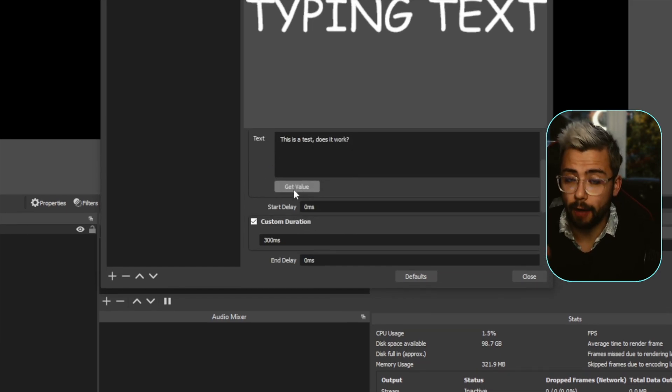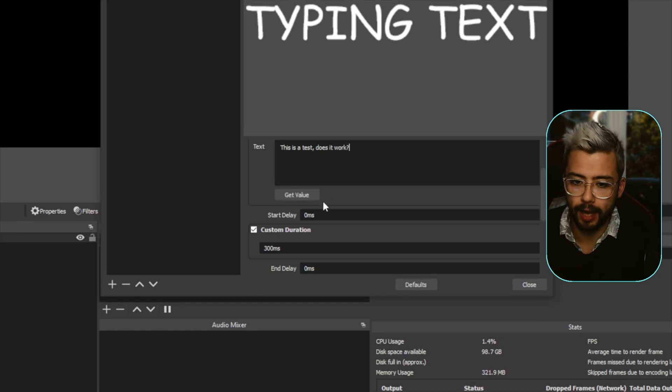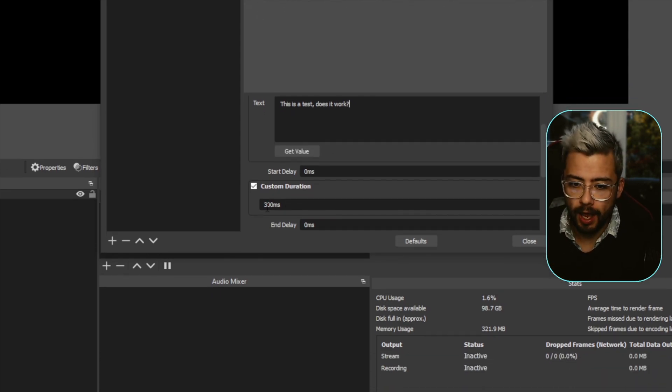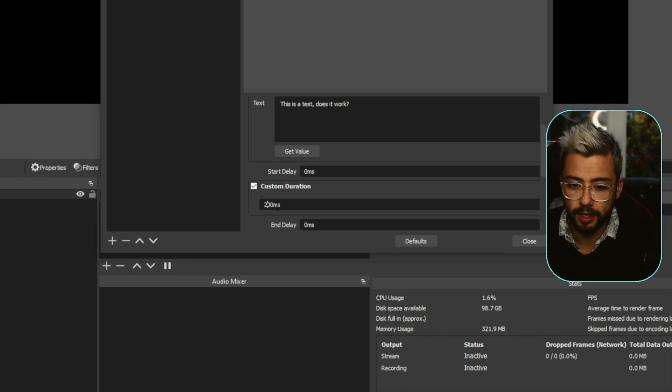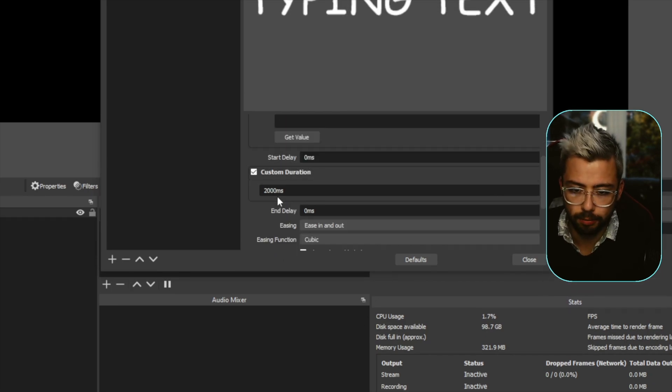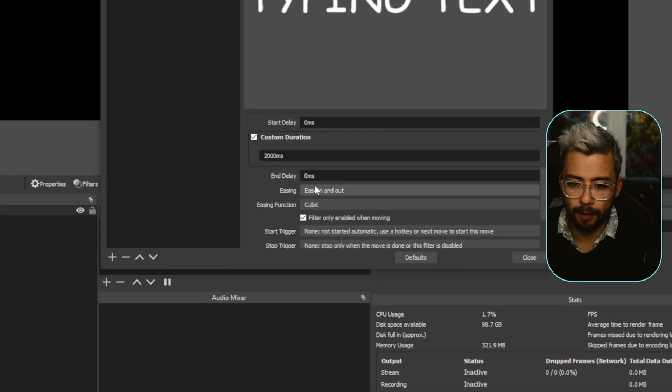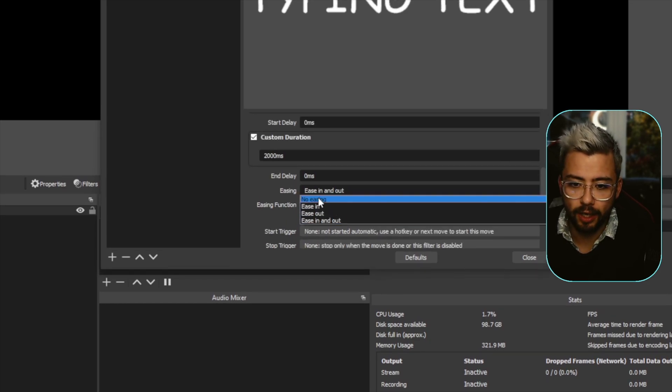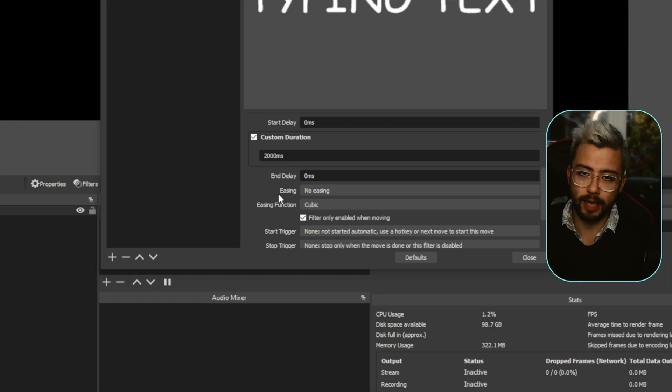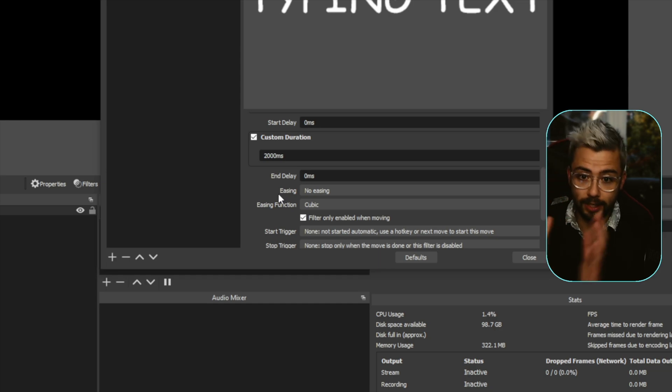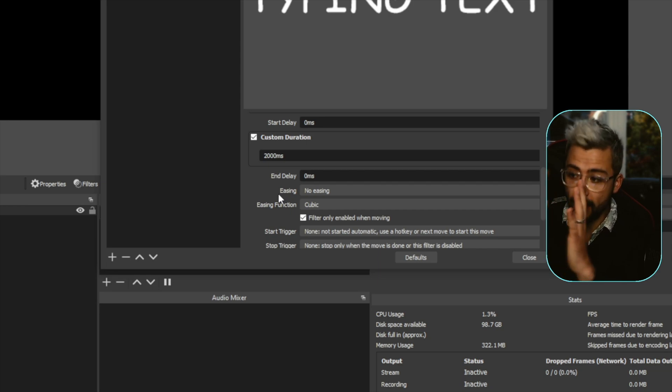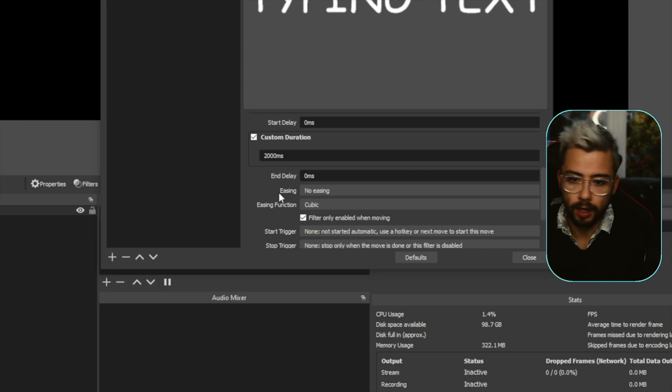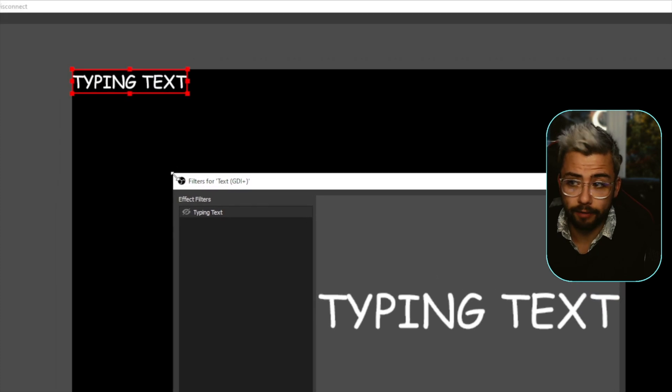The duration is how long you want it to take to type out. So I'm going to say it's going to take two seconds, so 2000 milliseconds. I'm going to turn easing off. Otherwise it's going to ease into it and ease out. Basically, if I change it to two seconds, it's going to take two seconds, just run the whole thing evened out perfectly. So once that's done, all I have to do to start this is press the I.